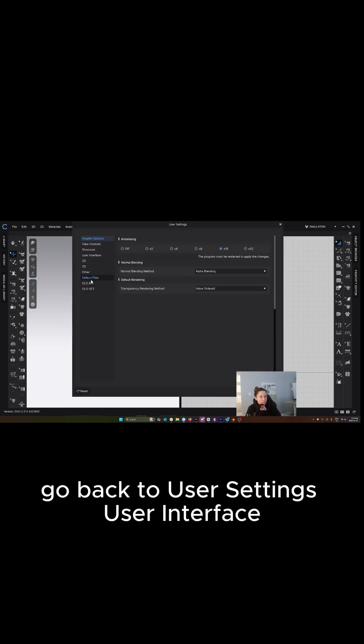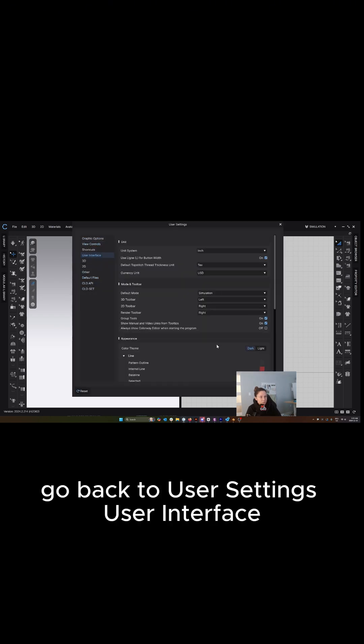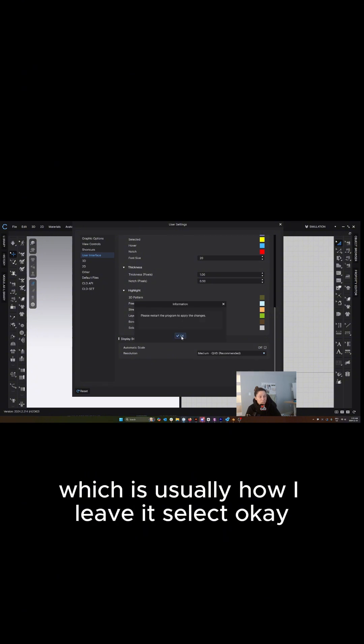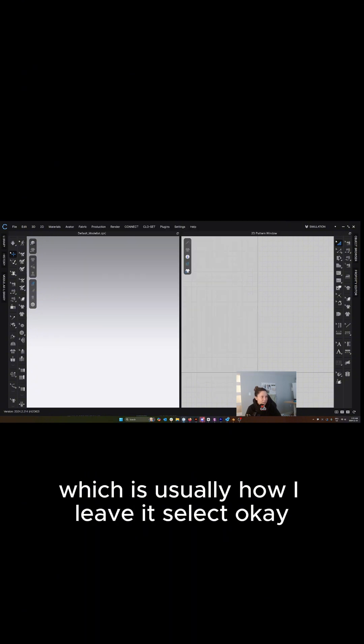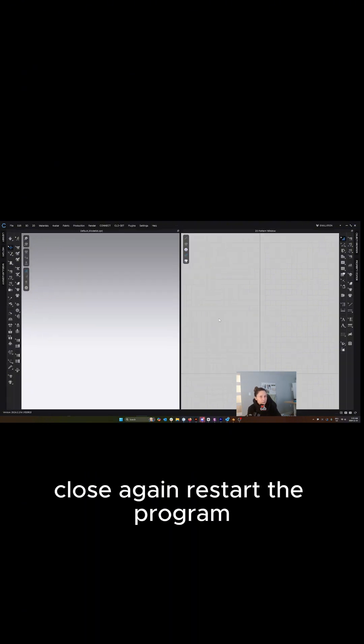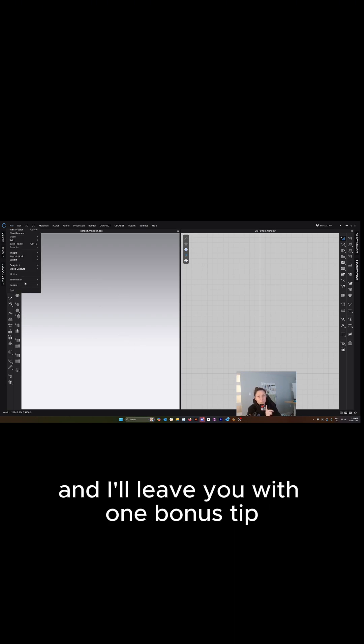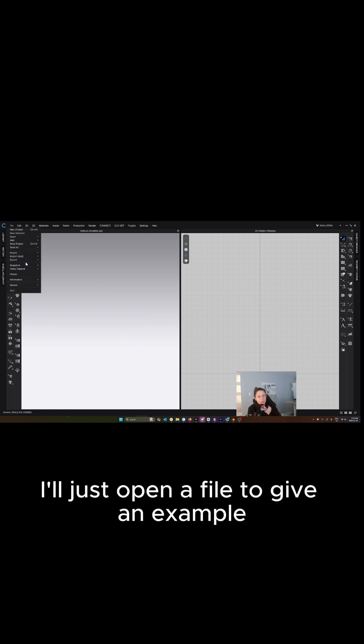And if you are somewhere in the middle, go back to user settings, user interface, scroll down to the bottom and select medium, which is usually how I leave it. Select OK, close, close CLO again, restart the program, and this is what it will look like by default. And I'll leave you with one bonus tip.